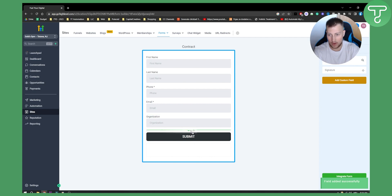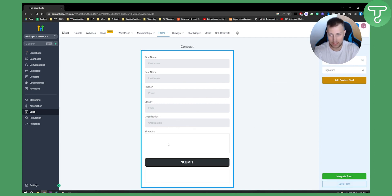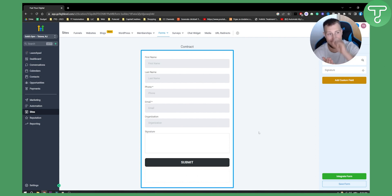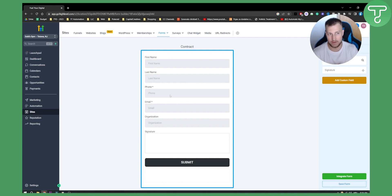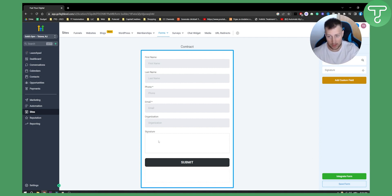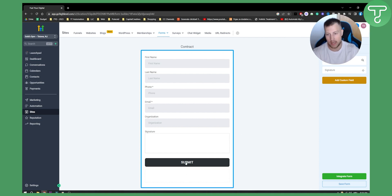Now we have the Signature field, and we can drag and drop it into the form. Clients will be able to write their signature here. So if they're purchasing a service like Facebook Ads, they fill in their details and add a signature — making it official — and then submit the form.